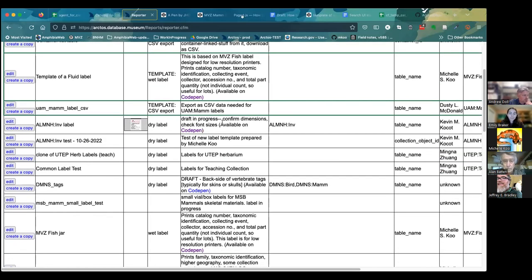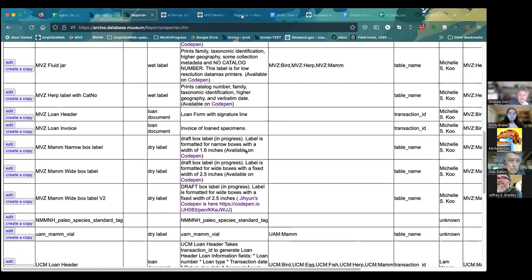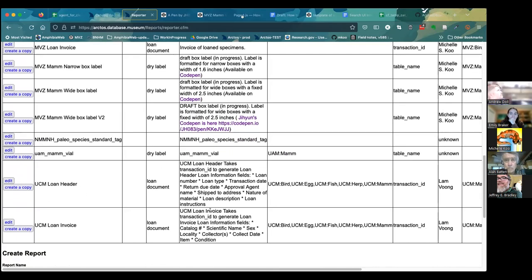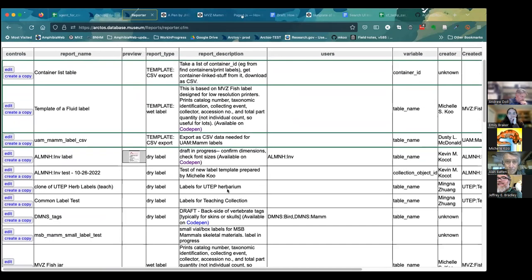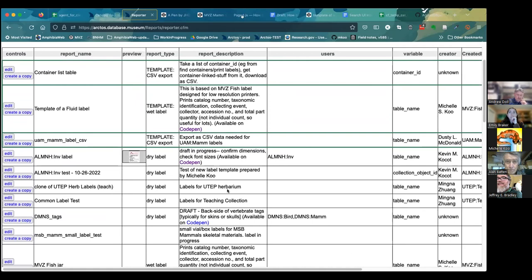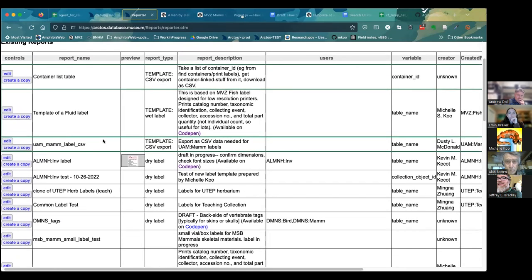One thing that's a little different from the past is we're trying to differentiate between templates. The ones in green boxes are templates that any user can create a copy of and use as the beginning of their particular report. The rest have more description fields that clearly state the status — whether they're a draft, which collection they're for, and so on. There are also some loan documents here we can use as examples. I'm going to open up Andy's template.